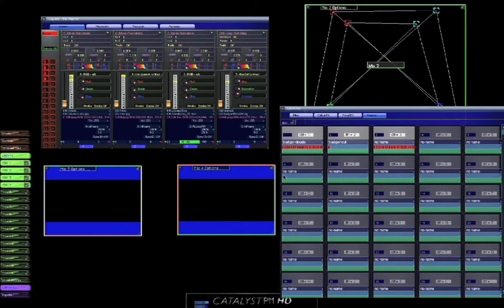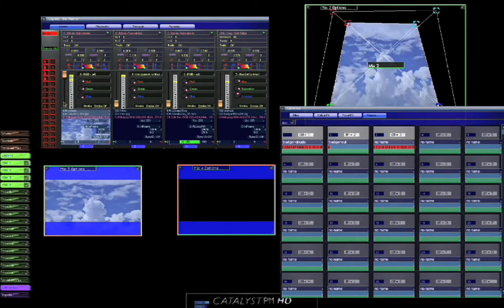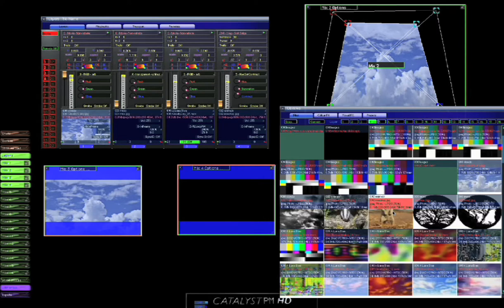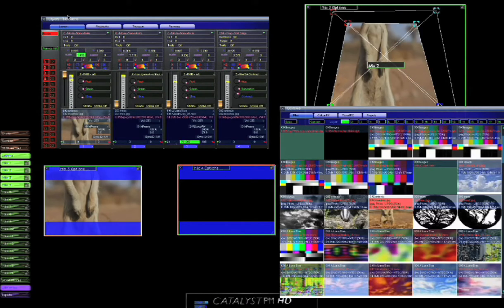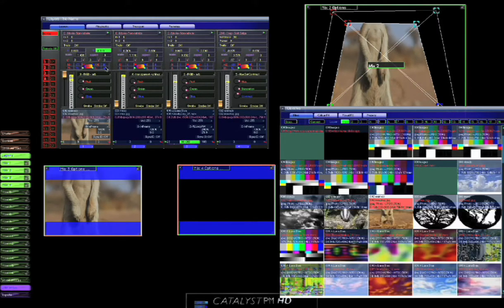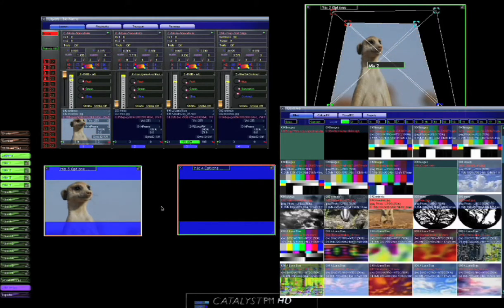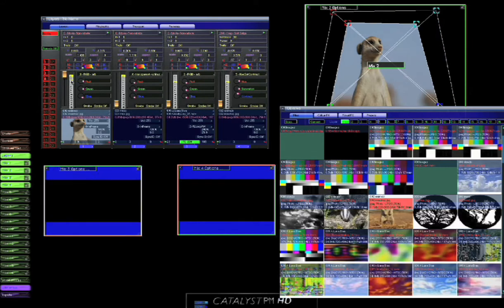So snapshot all layers again. And maybe what we want to do is we want to have another cue that comes up with some different contents, so let's build that now. And we might choose a meerkat, so we'll put the meerkat on layer 1 and we'll just scale him up and tilt down so we've got his face.